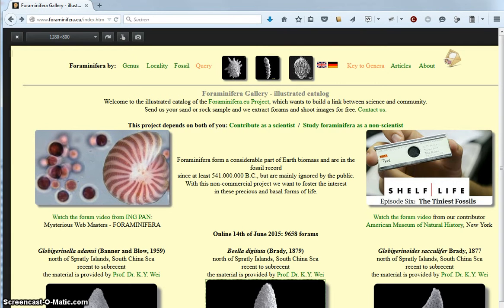Welcome to the video tutorial of ForoMiniferoEU. This is clip 2 on general navigation.